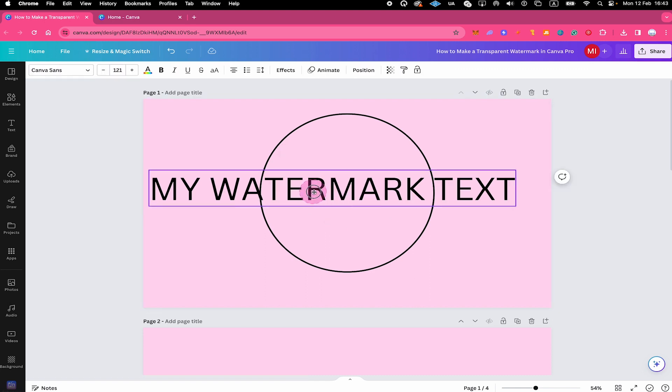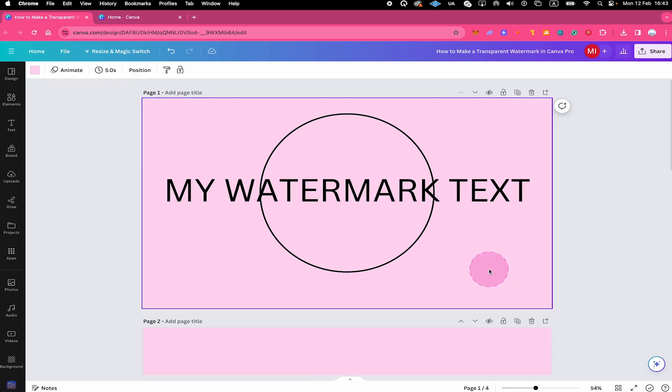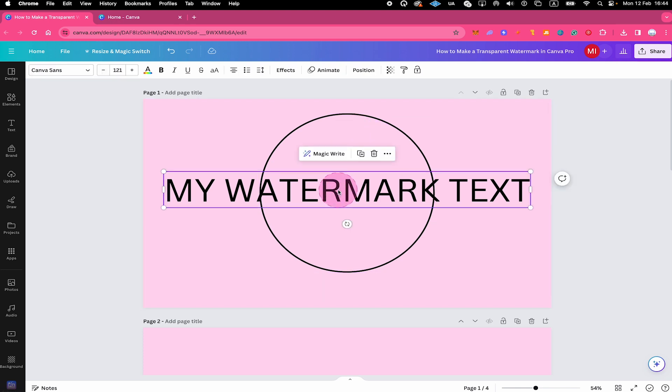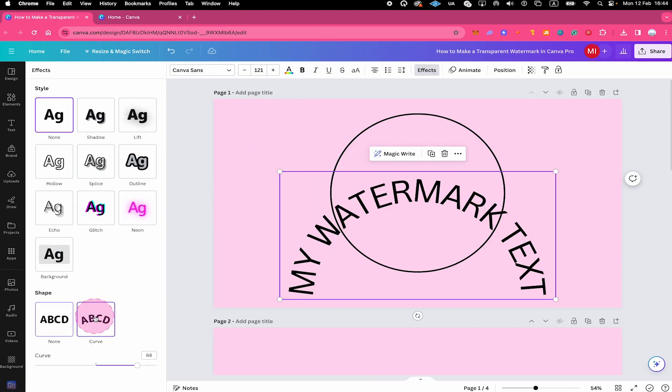I will just reposition it a little bit. Well, this already looks better, but we would obviously like to have our text here within our circle. So how can we do that? It's actually not that difficult. All you need to do is left-click on your text. And then on top, click on Effects. Then on the left side, at the bottom, click on Curve.